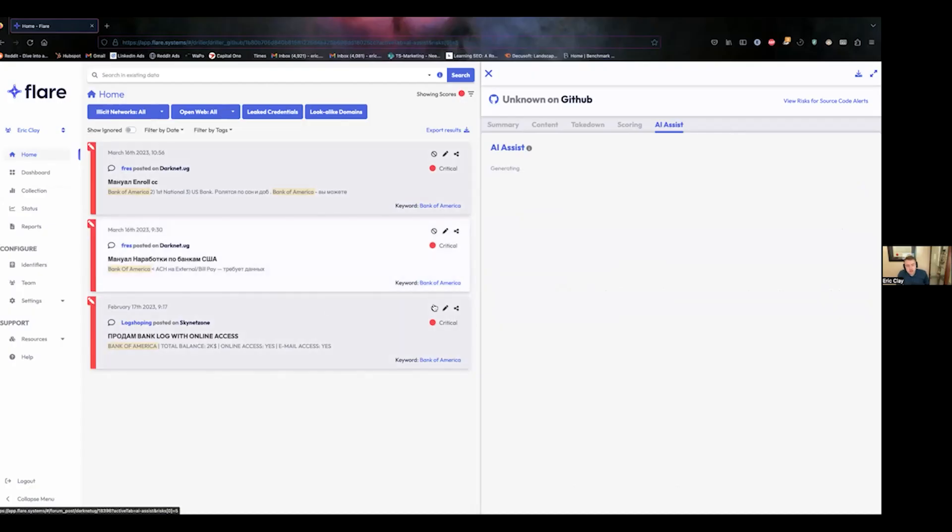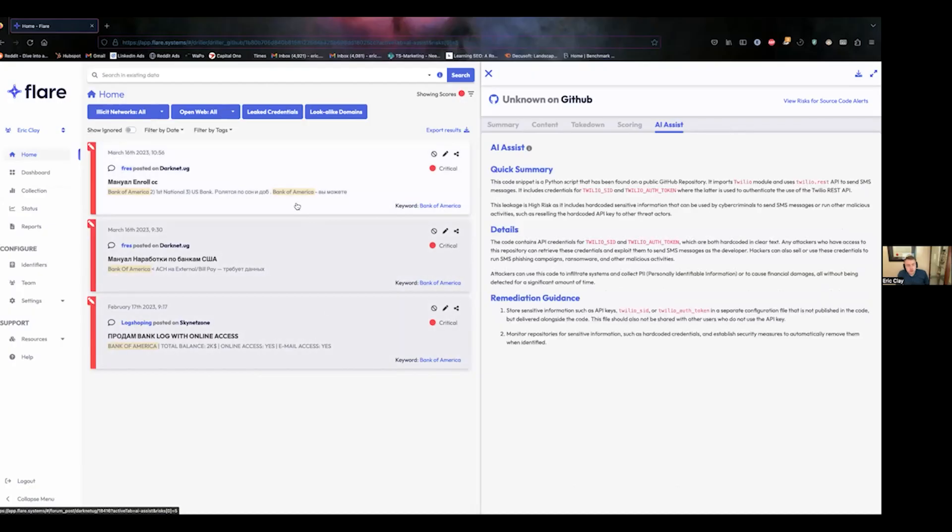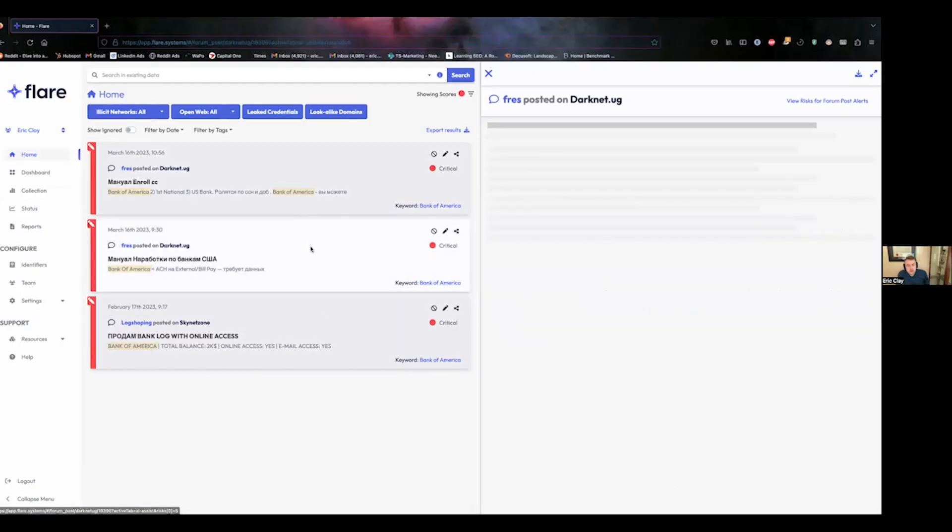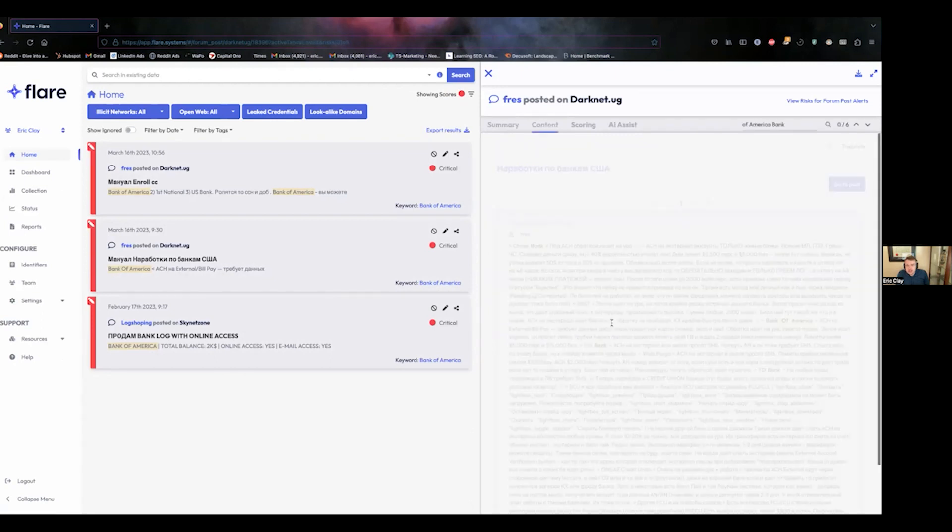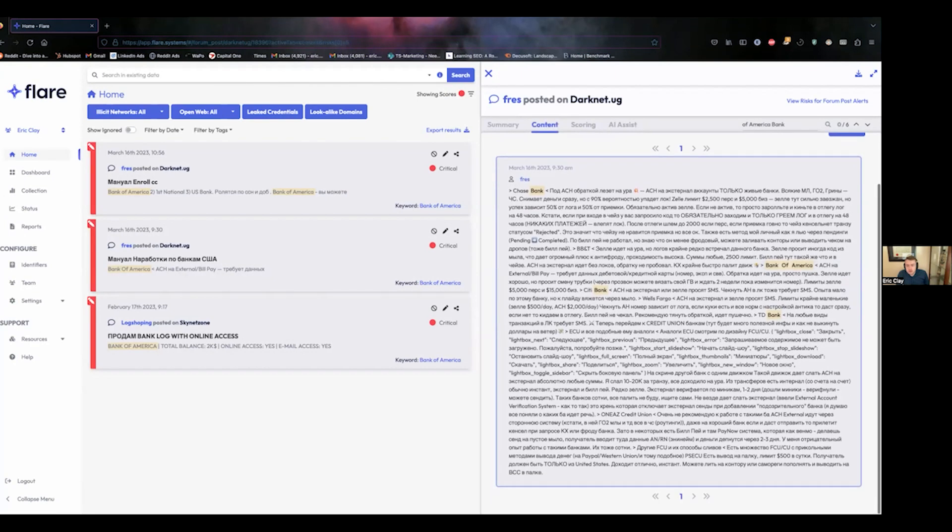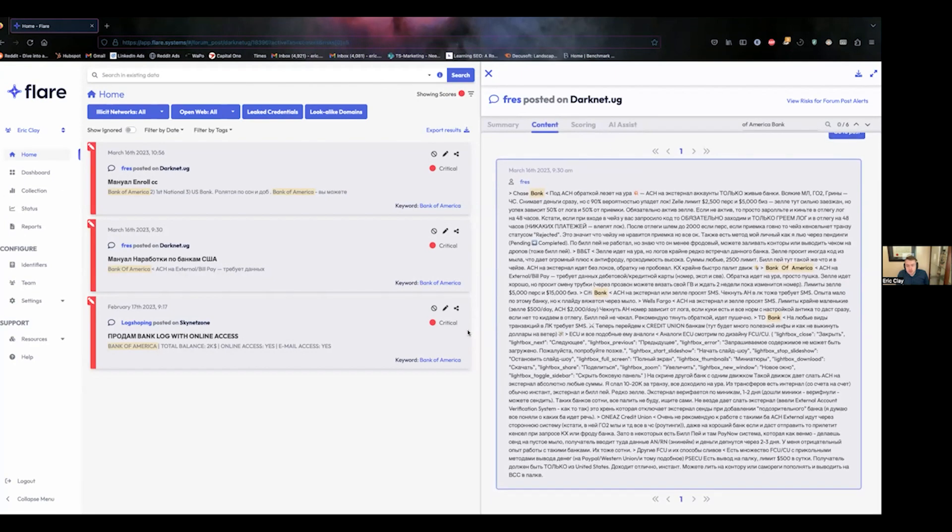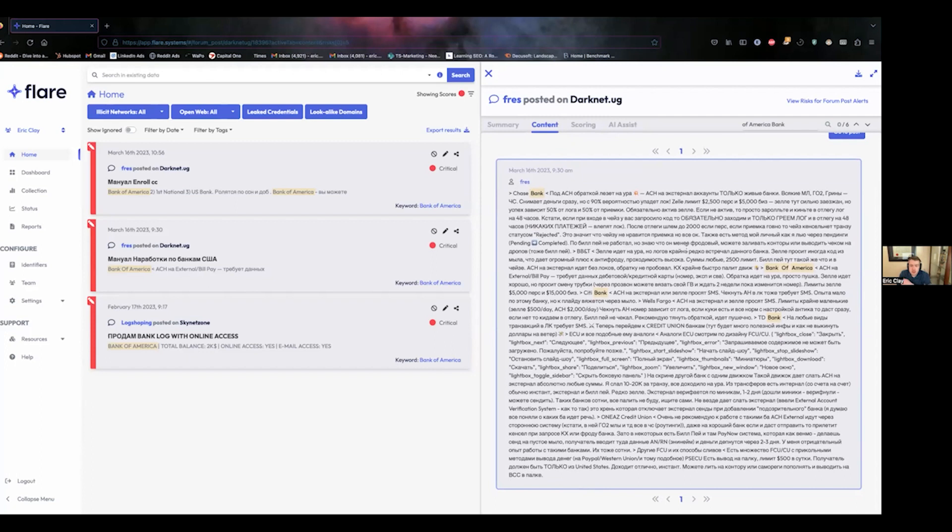I have three dark web forum posts here summarized. I'm going to show you the content of the dark web forum post. Going through this, especially using something like Google Translate, could take an enormous amount of time.